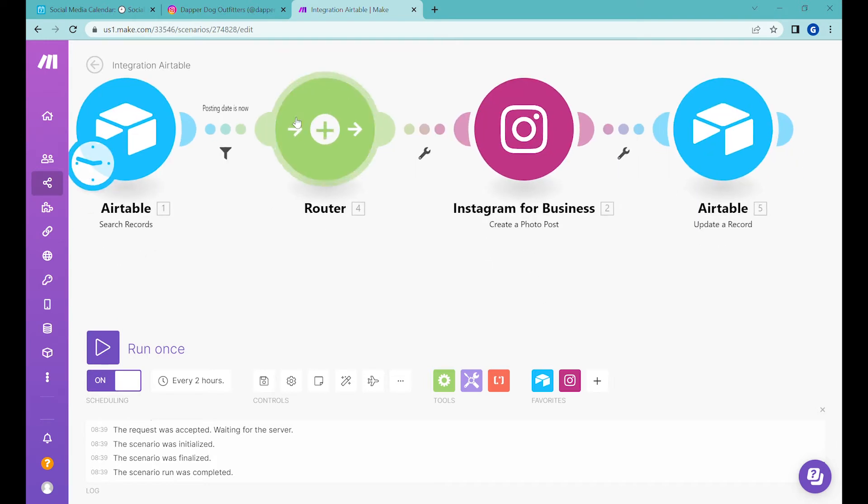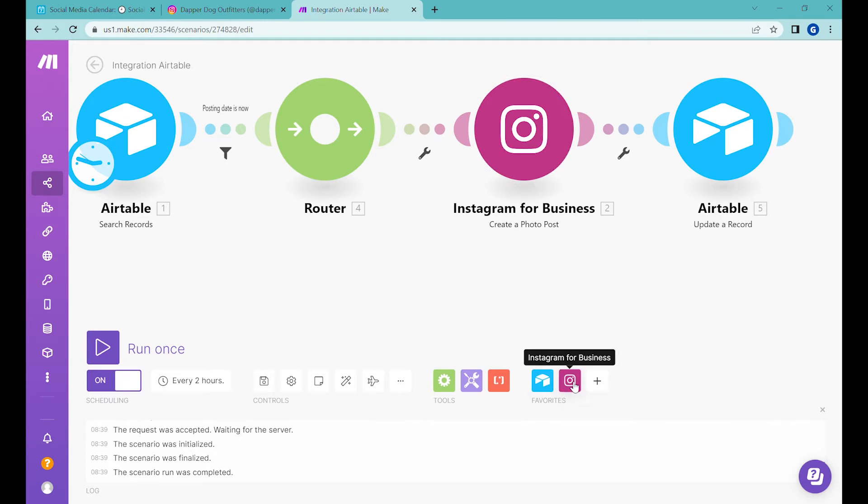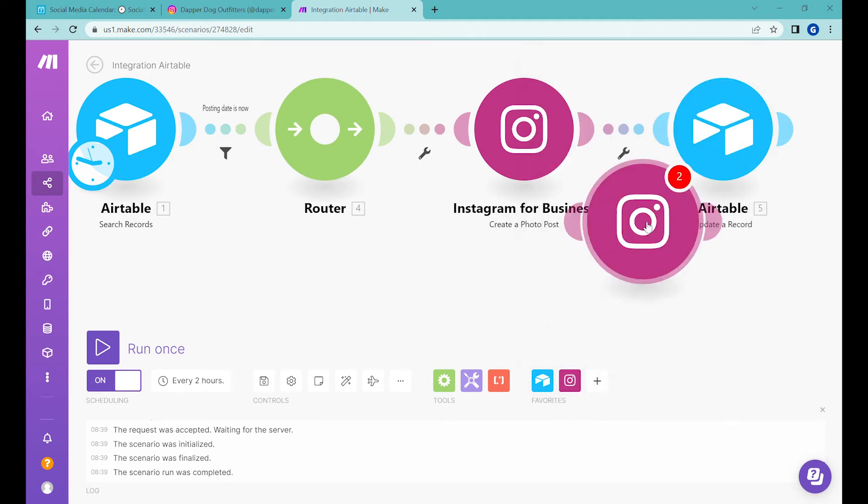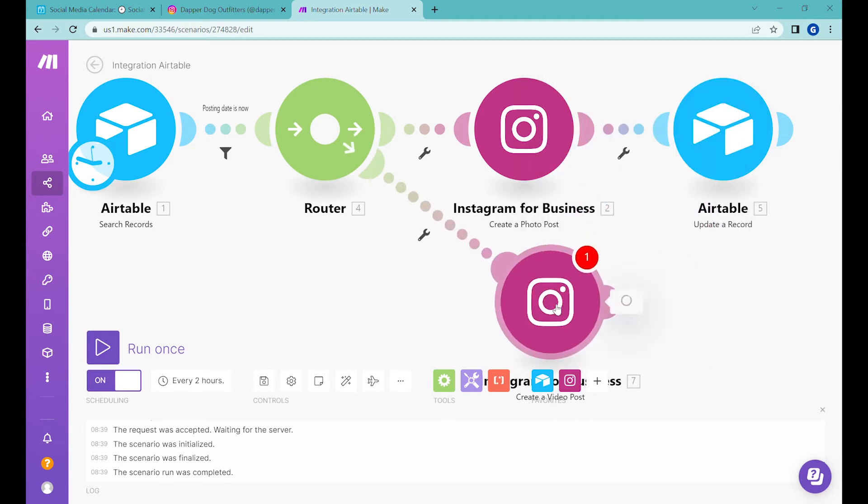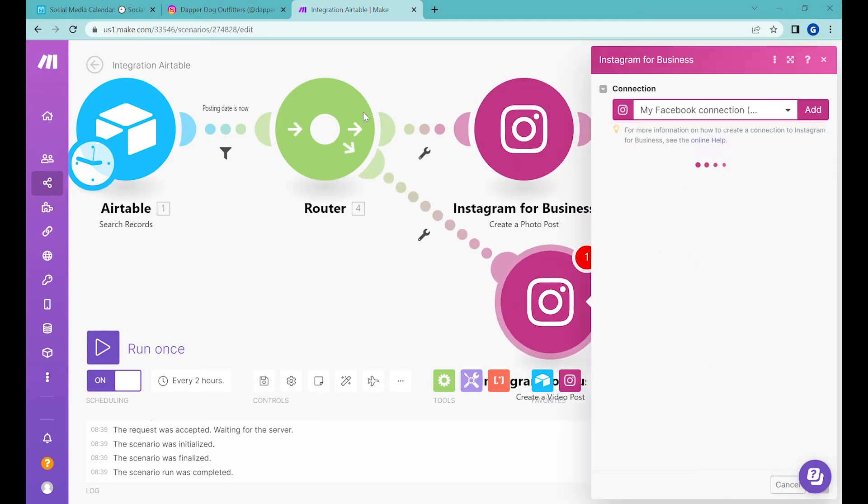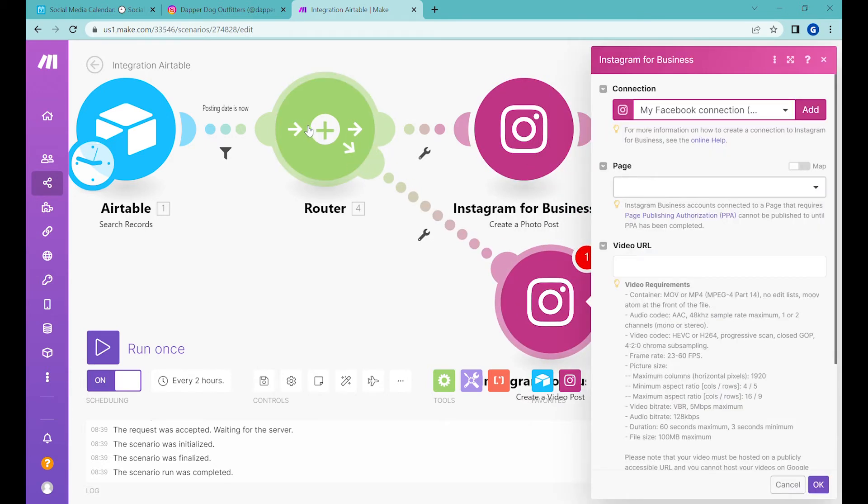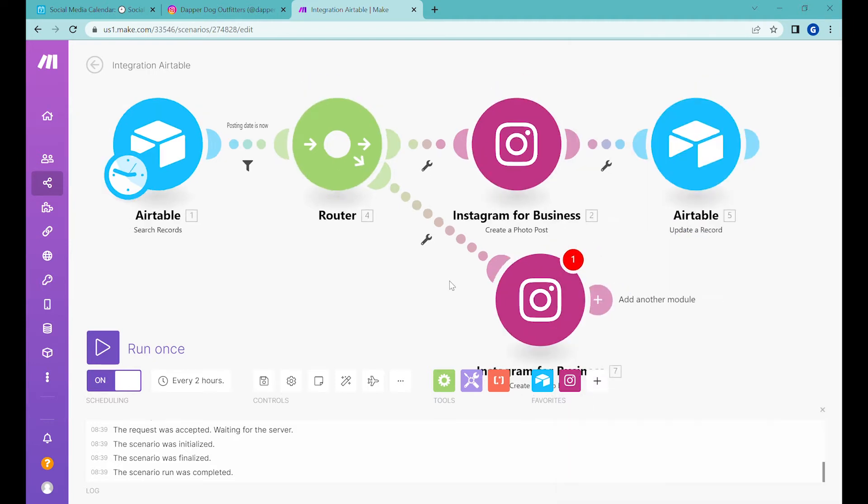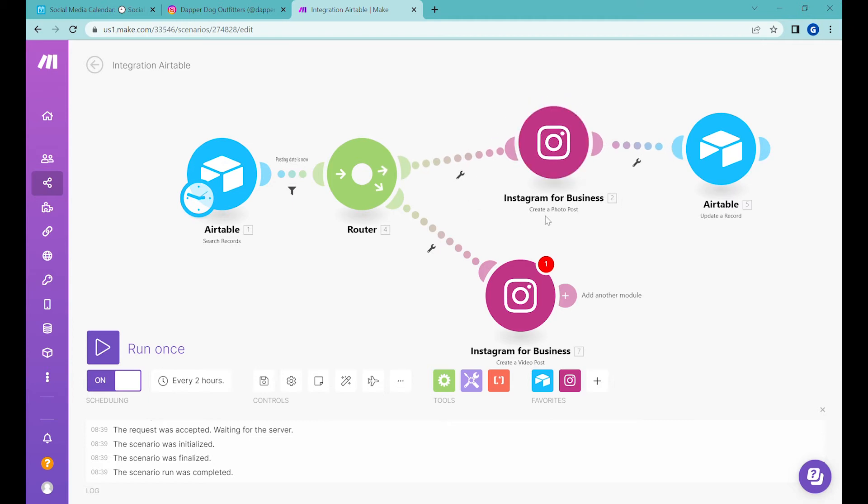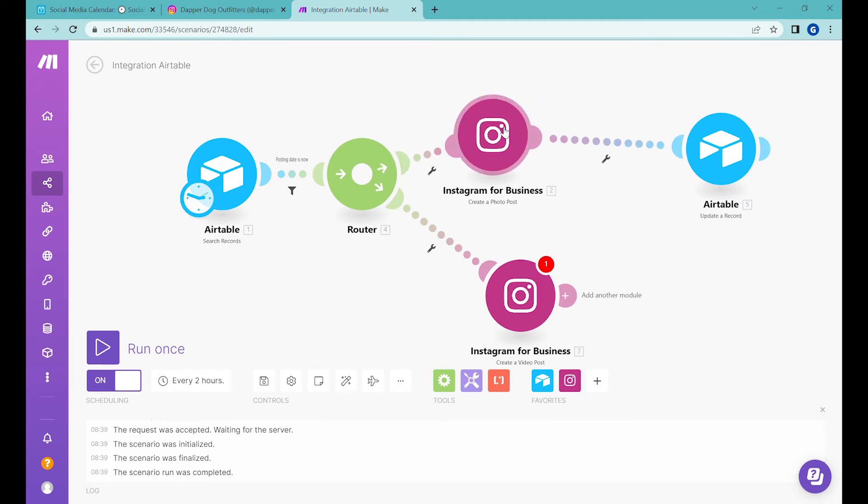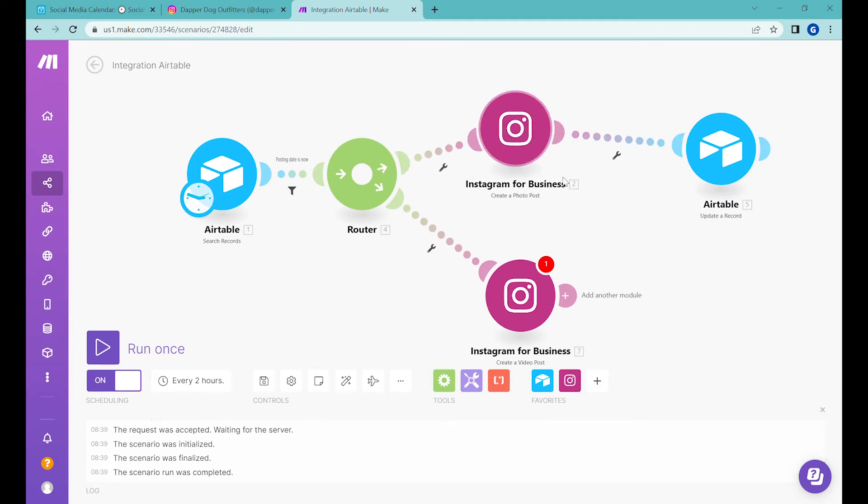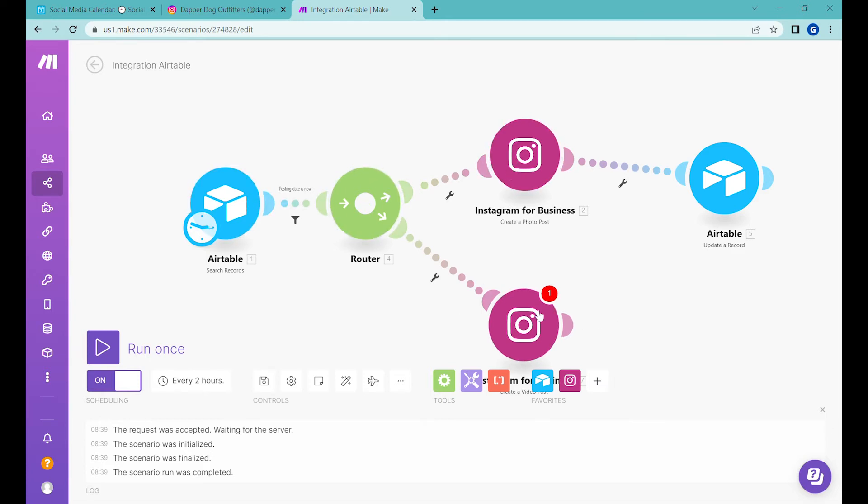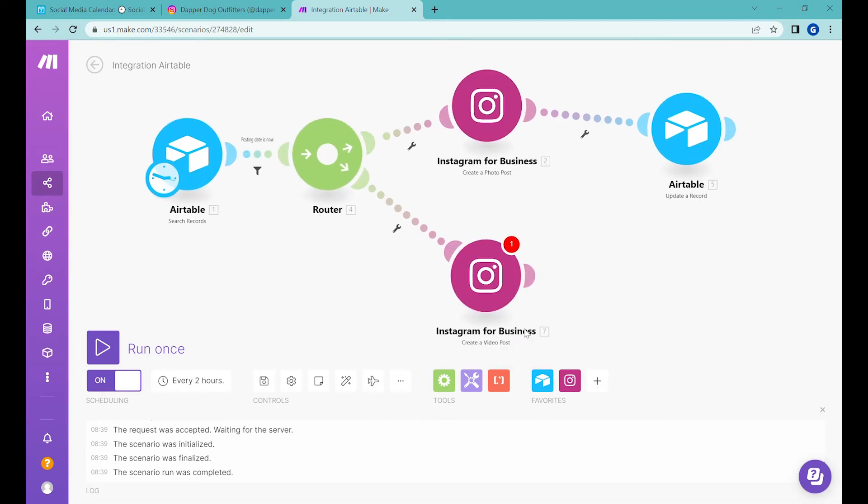However, if we would like to post the video we need to use a different module, so it will be Instagram for business and now we will use a module called create a video post. All right, so we have connected this to the router and before we start setting it up we just need to make a small modification so that we don't post video as a photo and we don't post pictures as a video post.